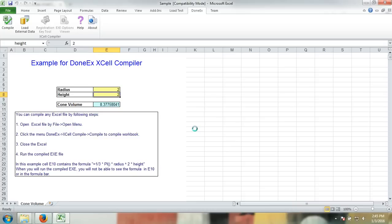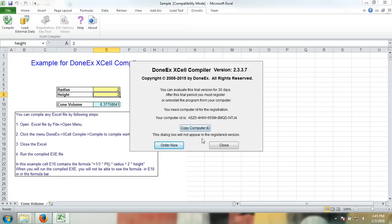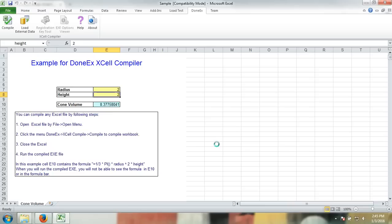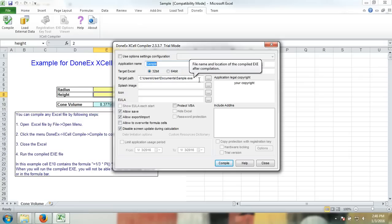Since I'm using the trial version, I have to sit through this window. If you have ordered an XCell compiler, you will not have this. You may close to continue. Once again, since I'm using the trial version, some options are grayed out. In ordered versions, this is not a problem. Here is the target path. This is where your application will be located once your compilation is complete.